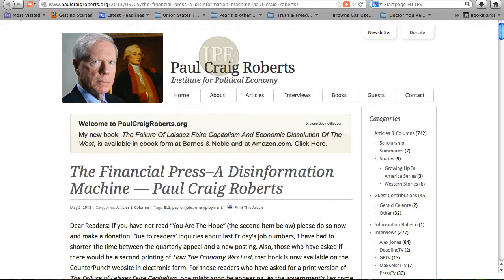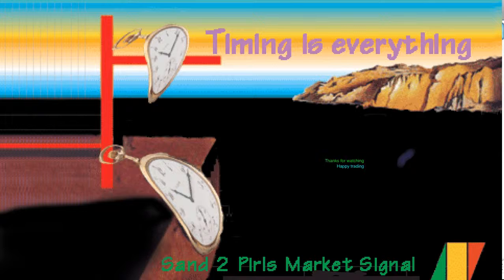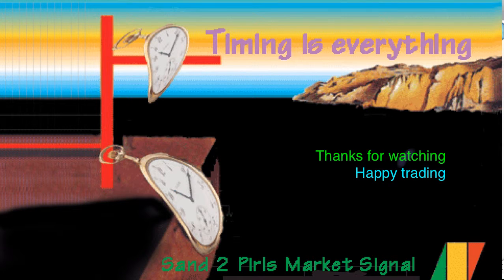Focus this week: 'The Financial Press, A Disinformation Machine' by Paul Craig Roberts. In America, everything is hype for a buck. They will sell you any lie. And the bulk of the population, of course, can be counted on for falling for every lie. Hope you enjoyed that article and learned something from it, as we did.